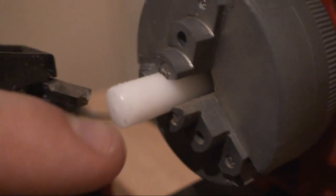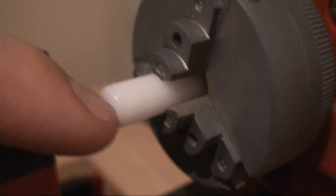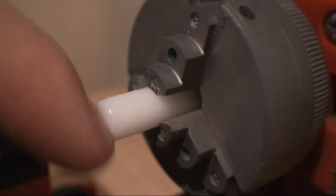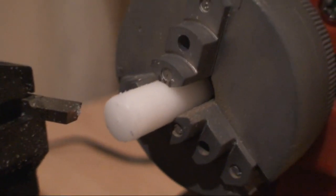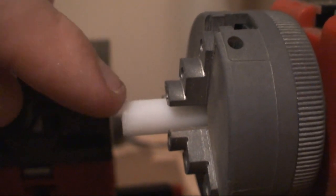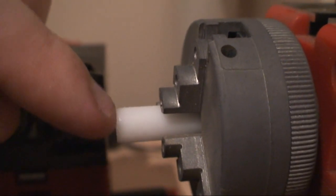There's a slight little pip right in the dead center where the cutter didn't actually get to, but we're going to drill a hole in the middle anyway so that doesn't matter. A quick look from the side, nice flat base.